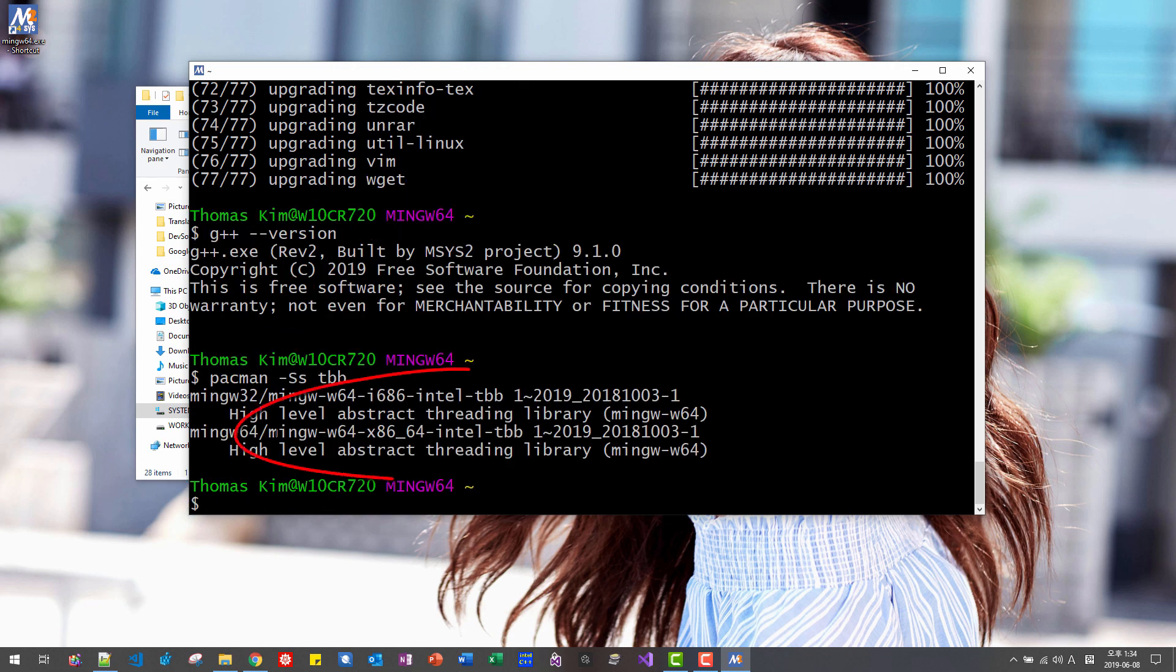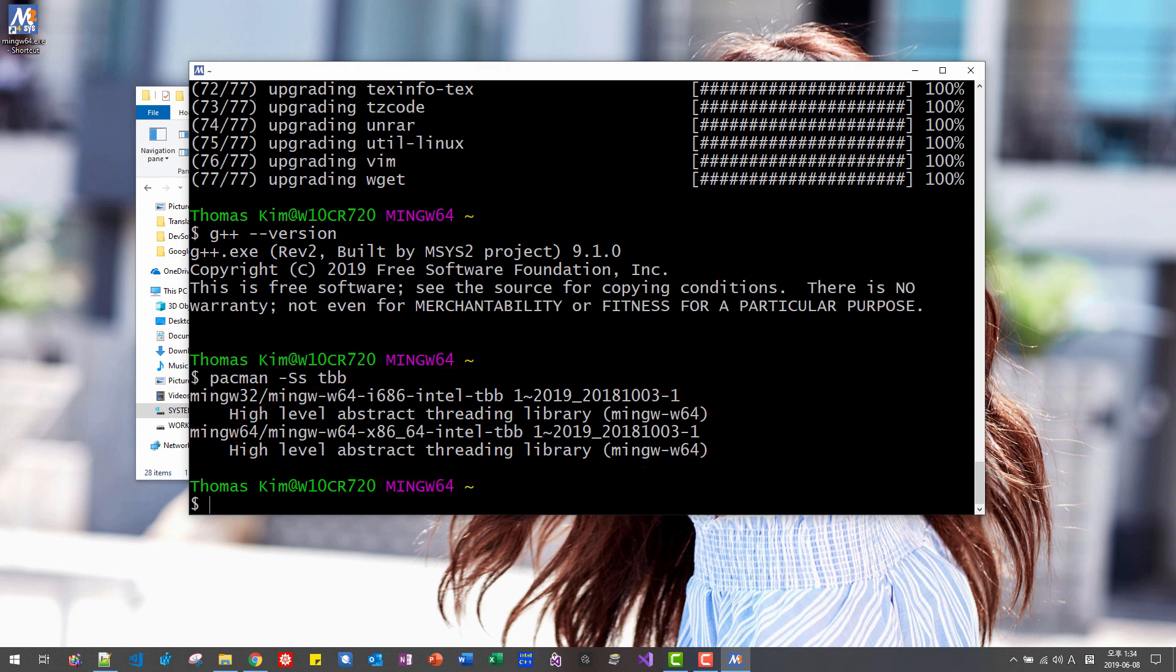We will be installing MinGW W64 X86 64 Intel TBB. Okay, like this.